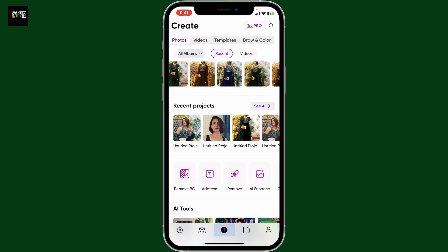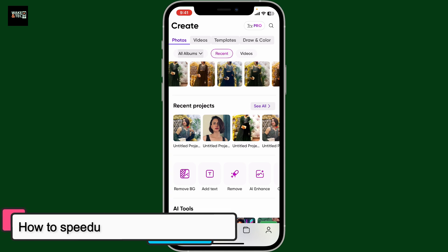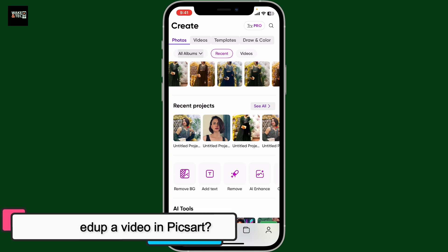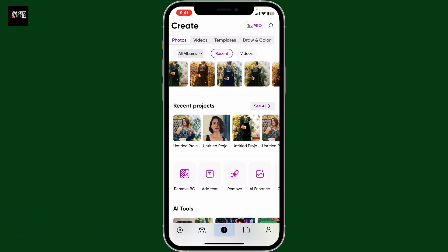Hi everyone, welcome back to another episode from Wakin Tech. Today I'm going to be guiding you through how to speed up a video in PixArt. To speed up a video in PixArt, first of all launch and open the PixArt application on your mobile device.